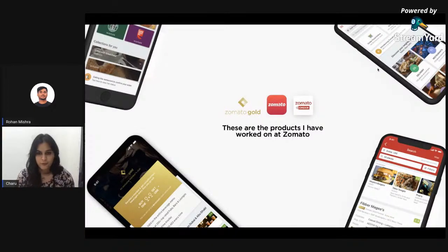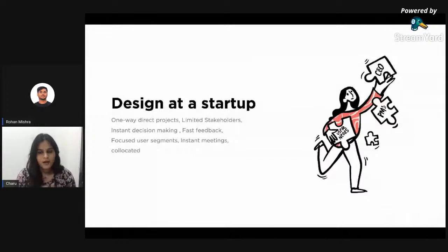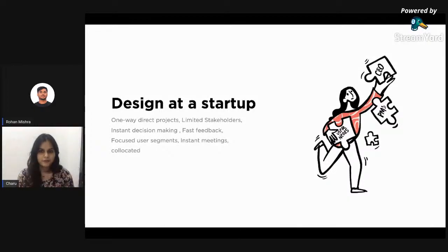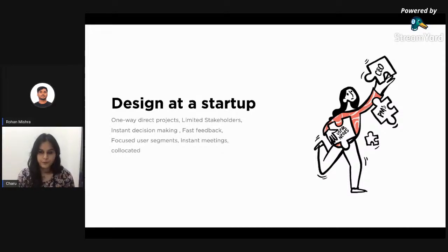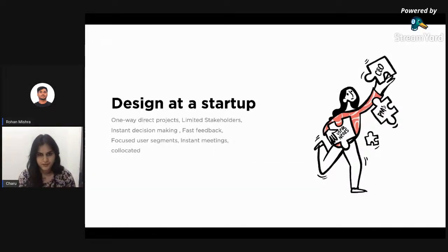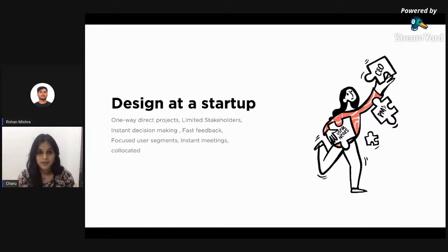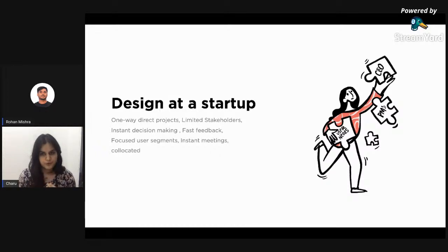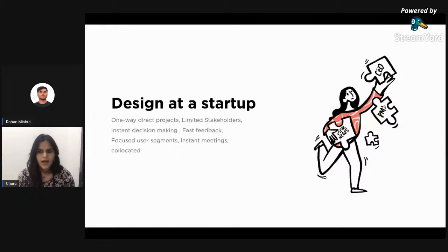While I was at Zomato, the work culture was quite different from what I'm doing today. The way design works at a startup is very one-directional — the team is co-located, decision-making is much quicker, we have a lot of power to push concepts to the product and get early feedback from users, and there are comparatively limited stakeholders.